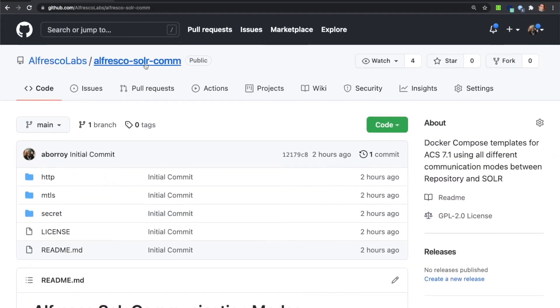Remember, this sample project is available for you in the Alfresco Labs repository. Come back with any additional questions you may have.